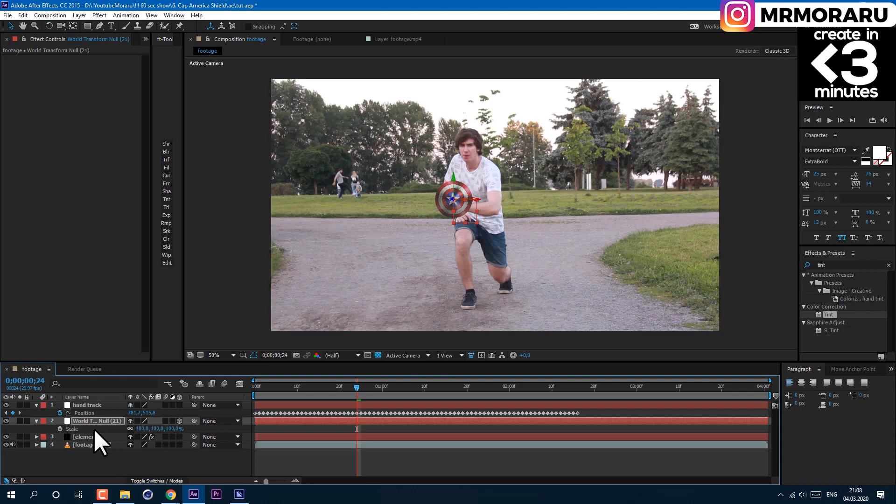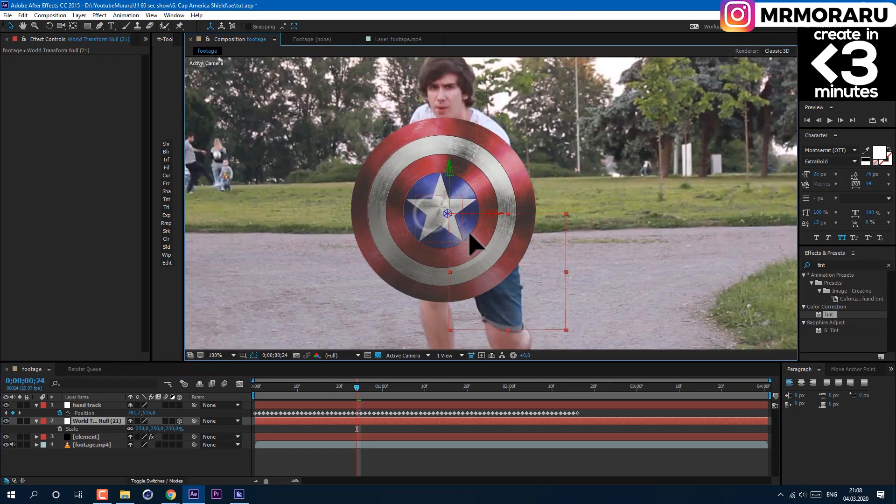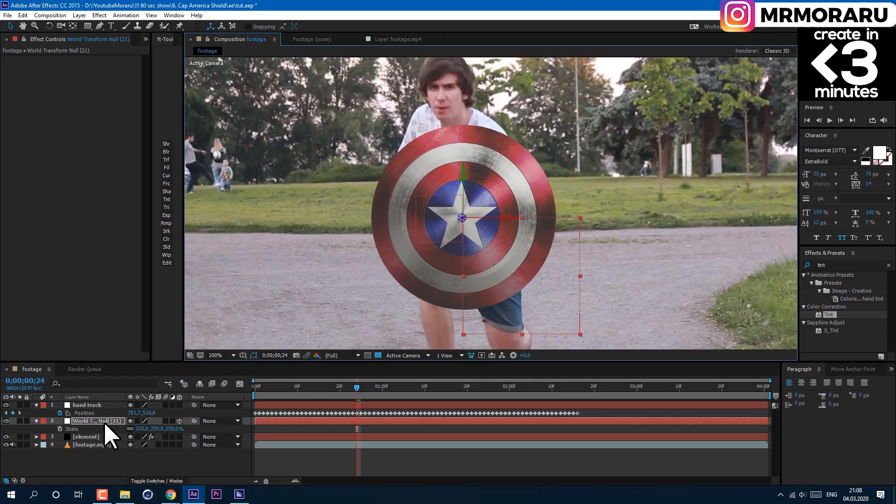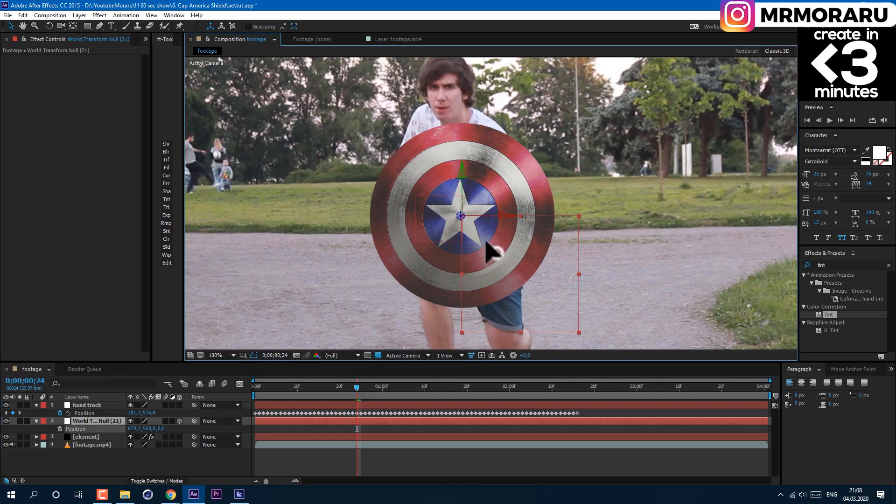Do not copy all keyframes. Also, you can press S to change scale of our shield. I'll set to 250.